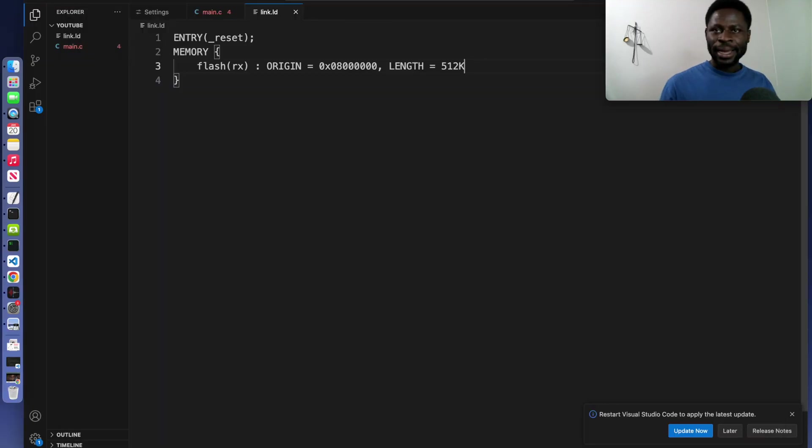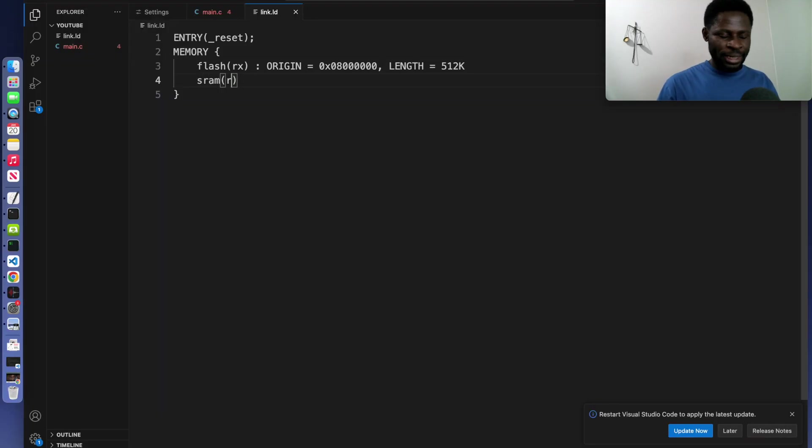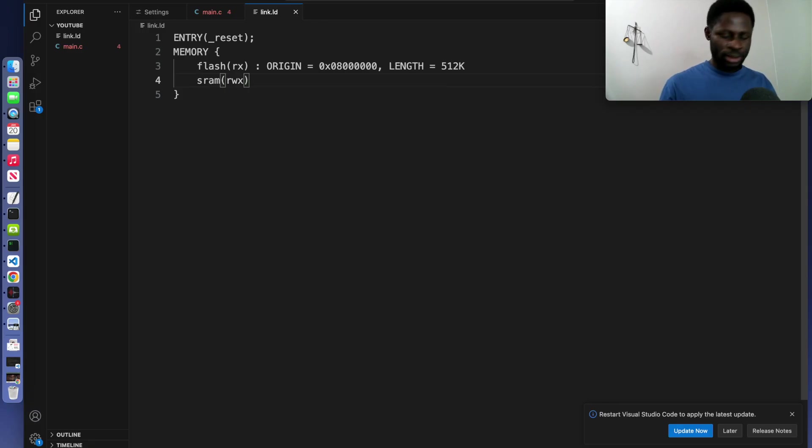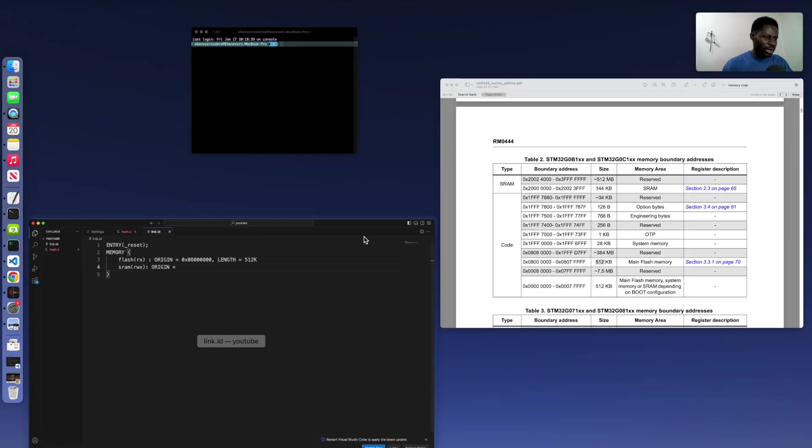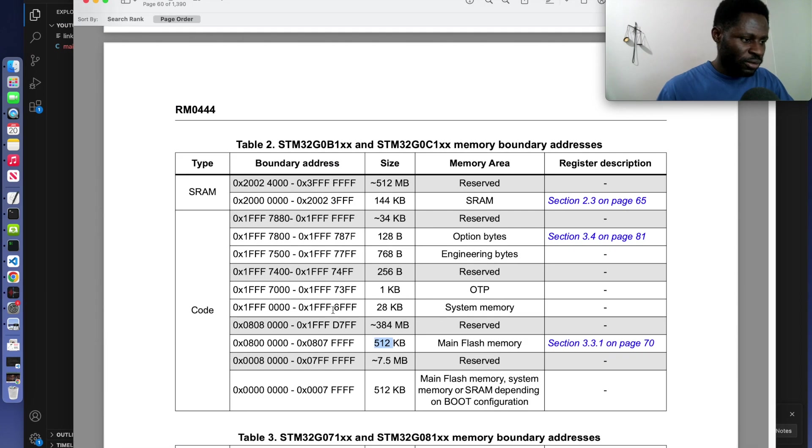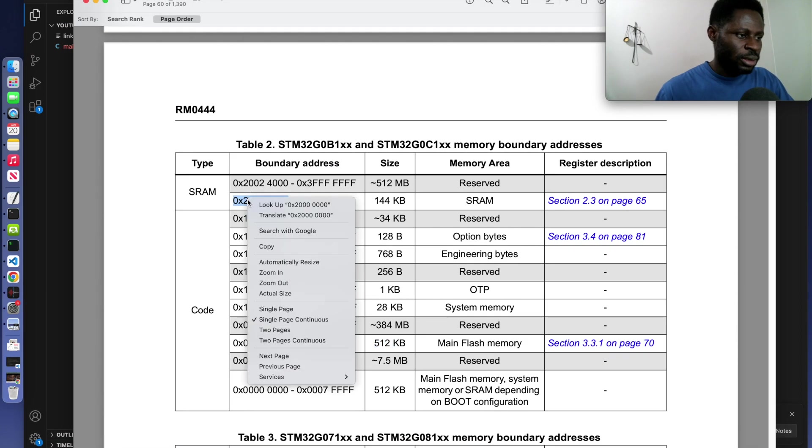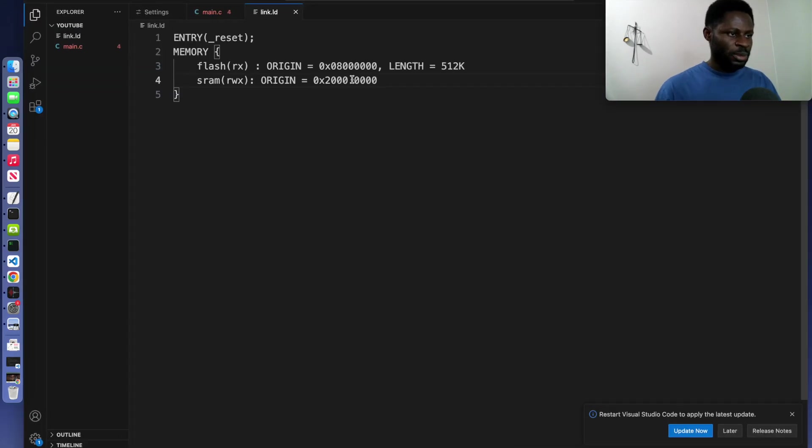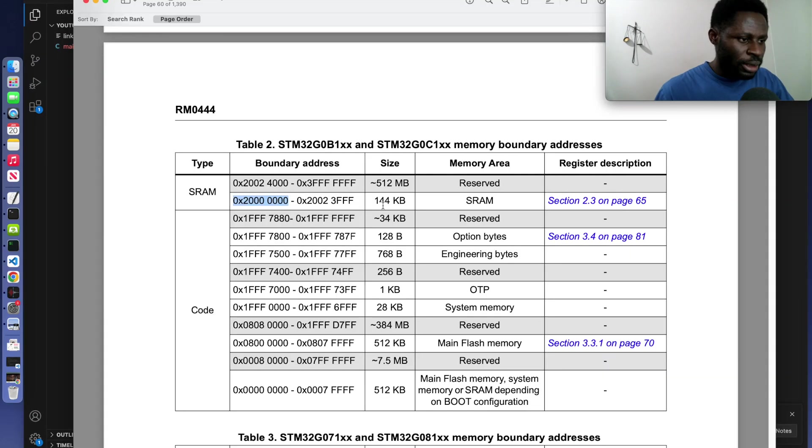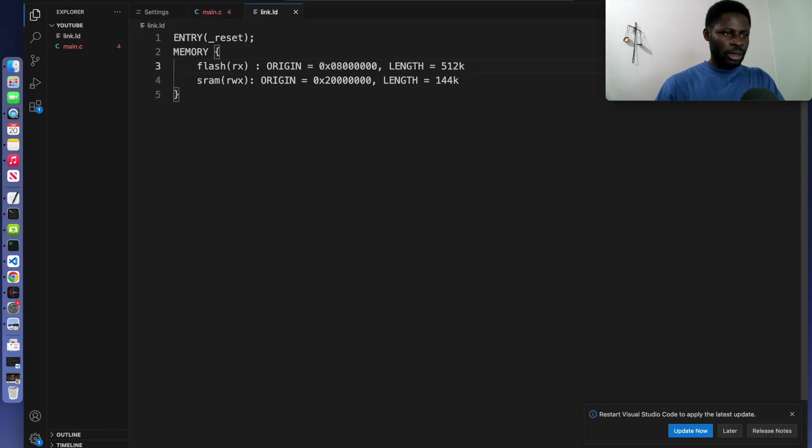On the next line, we can declare the SRAM. Now inside SRAM, I will put rwx. Let's do the same. Write origin and let us copy the origin for the SRAM, the starting address. Copy it and let's paste it. Remove space. And also the length is 144 kilobytes.